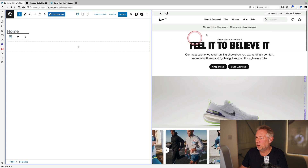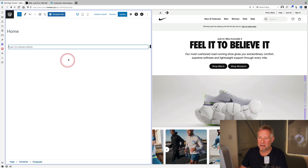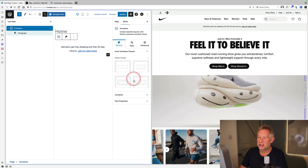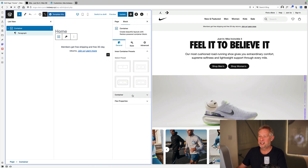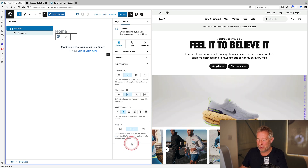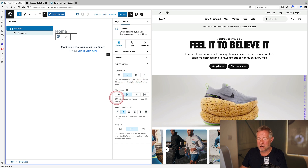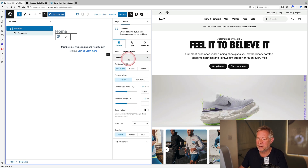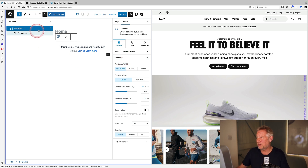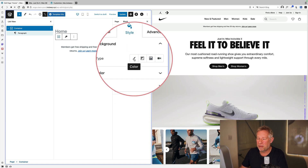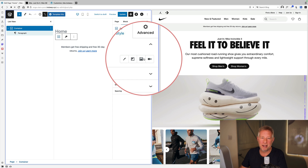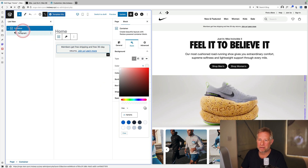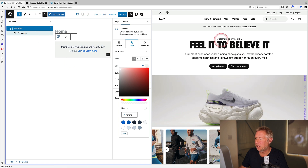Adding a container block — a one-column layout — and within it a paragraph block, then aligning it center. The container block has tons of controls: Flexbox properties for direction, alignment, justify content, and wrapping on mobile. With container settings, it defaults to full width, which is great for a gray bar stretching across the page. Adding a light gray background color to the container block completes this first section.